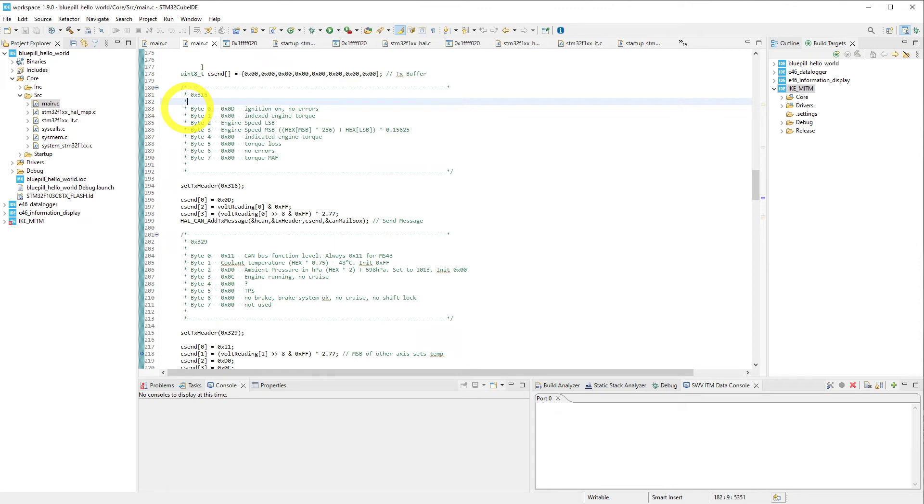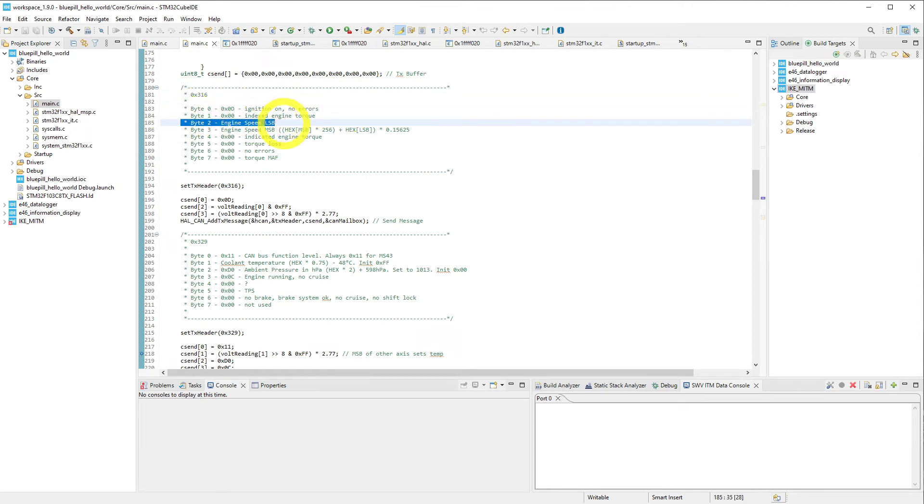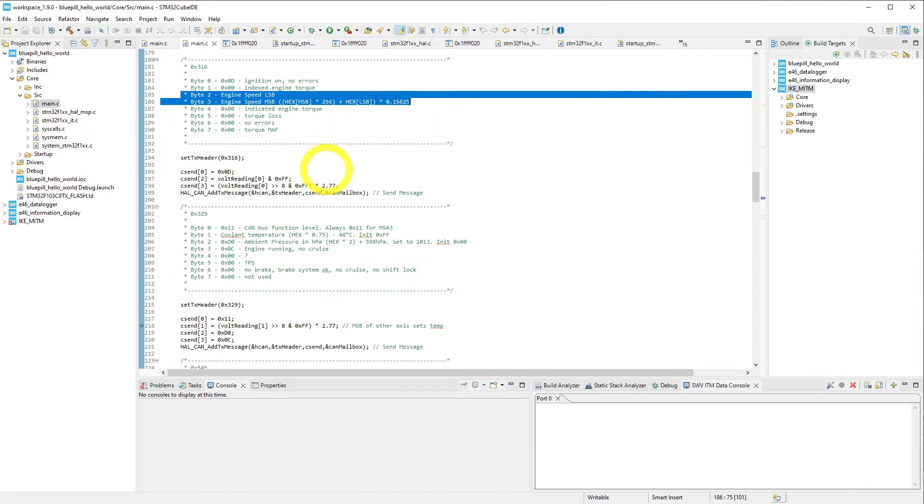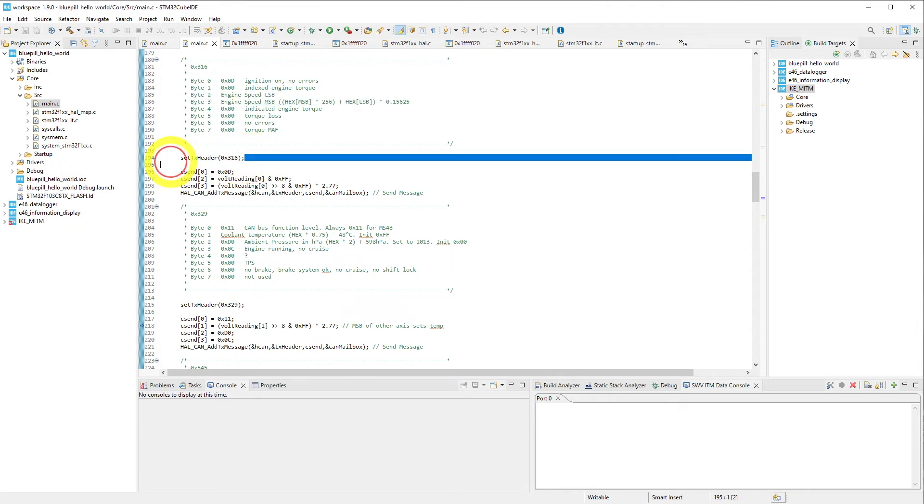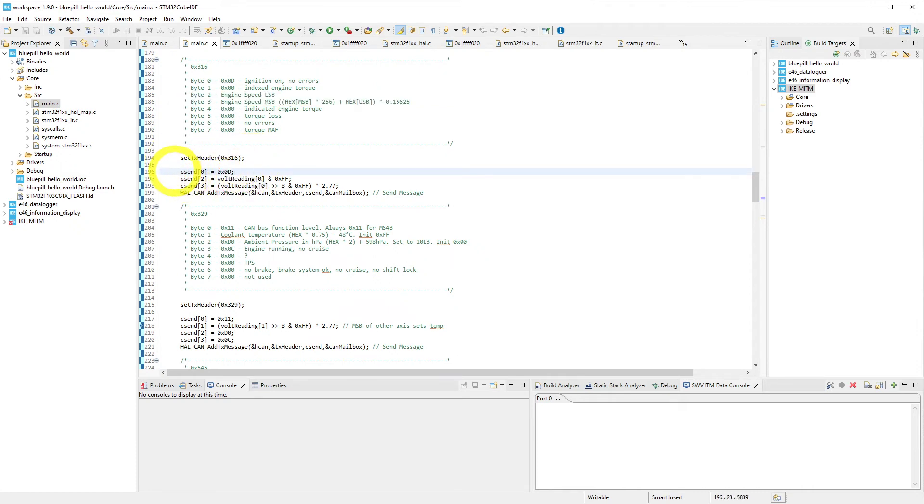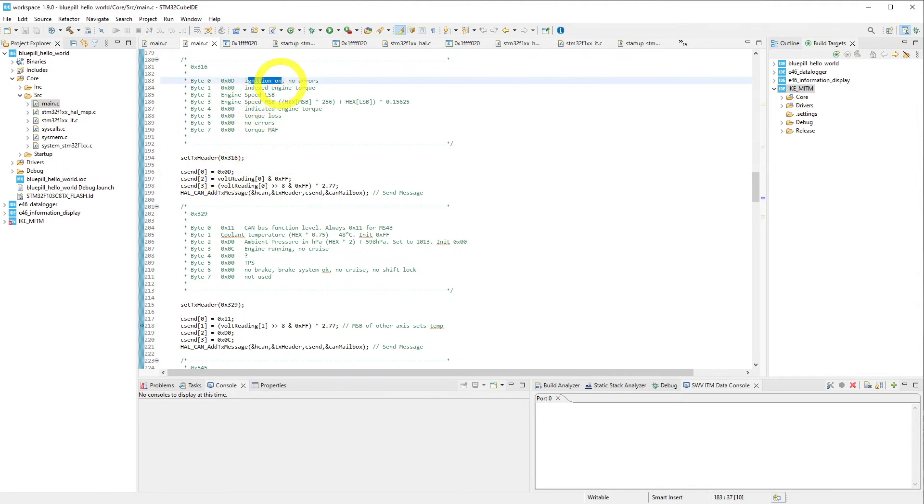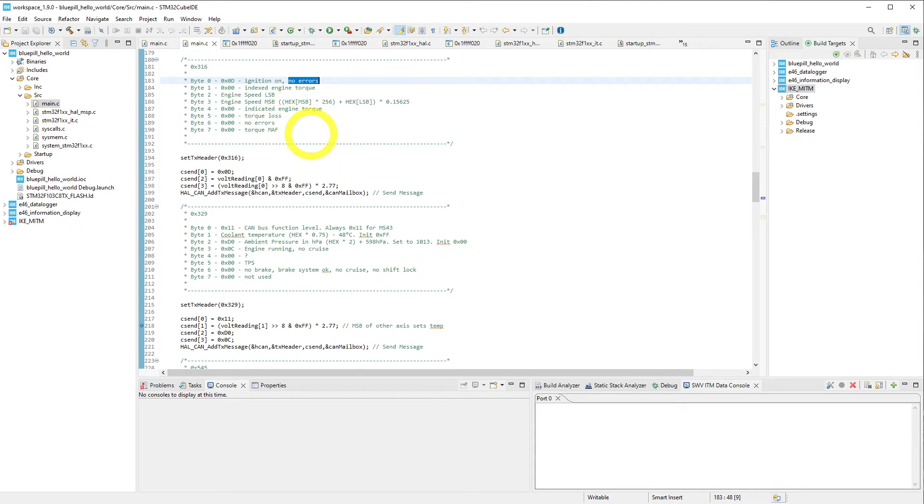We're interested in a few bytes, namely byte 0, bytes 2 and 3 for the tachometer. And we come down here, and we set our transmit header to indicate that we want to send to address 316. We go ahead and we set byte 0 to 0x0d, which means that the ignition is on and there are no errors. This helps wake up the instrument cluster so that we can actually see the data that we're sending.